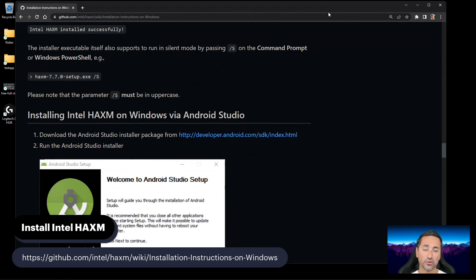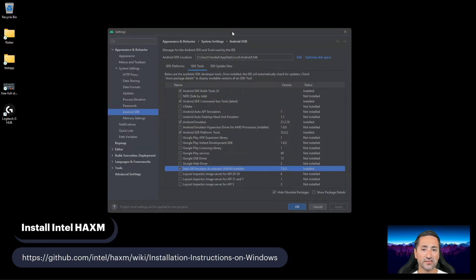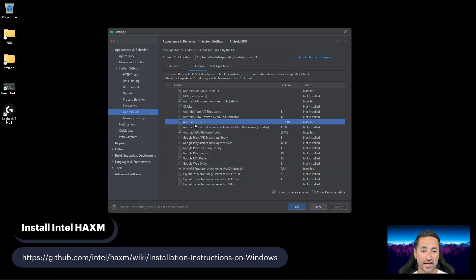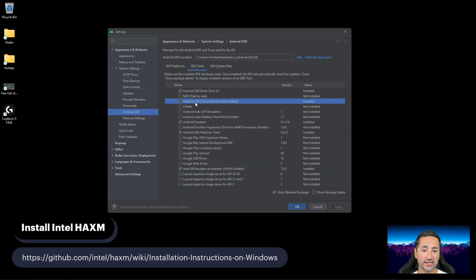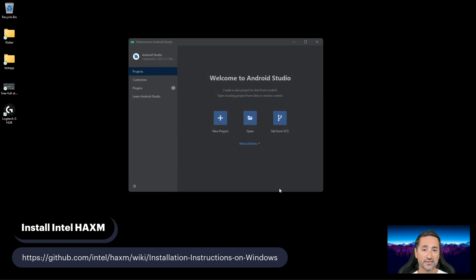If you have any problems installing Intel HAXM, please let me know in the comments and I'll ask the community to help. By the end of this process, you should have all five components installed: Intel HAXM, Android SDK Platform Tools, Android Emulator, Android SDK Command Line Tools, and Android SDK Build Tools. Once that's done, press OK to close the SDK Manager.